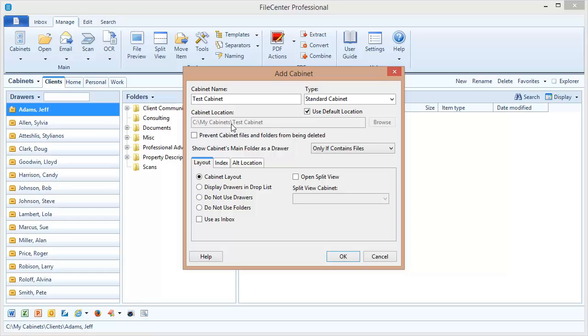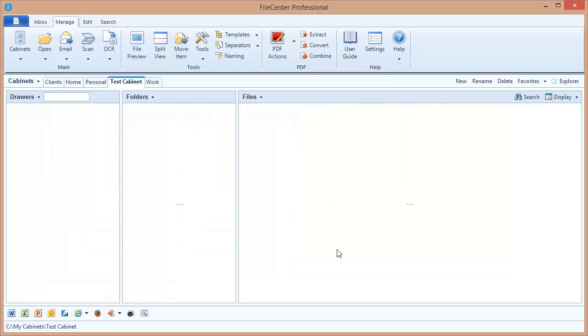It's going to create a folder called test cabinet and then the drawers and folders are going to be created inside of there. We'll say OK and there we go. We now have an empty cabinet called test cabinet.